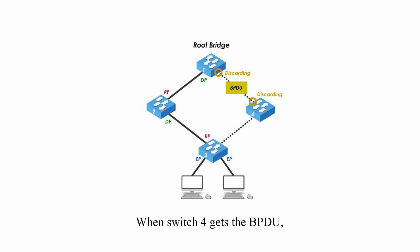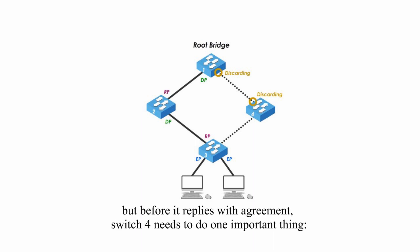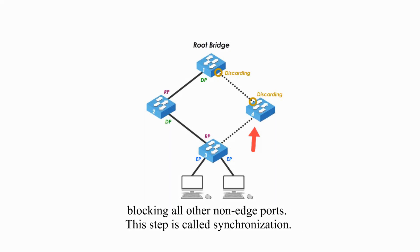When switch 4 gets the BPDU, it believes it is a better or superior BPDU. But before it replies with agreement, switch 4 needs to do one important thing, blocking all other non-edge ports. This step is called synchronization.